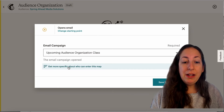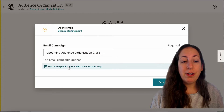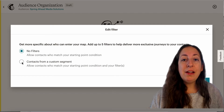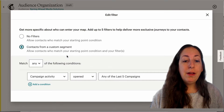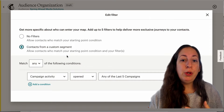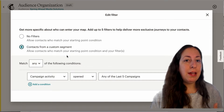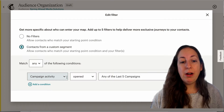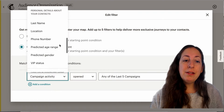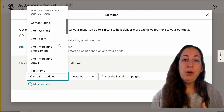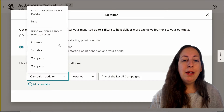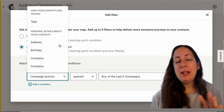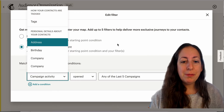Below here, you can also segment even further by adding a filter. Maybe I only want people who have not taken a class with me before, or only people who are new to my audience. Any of these fields here you can sort by, and this is the same screen as you would use for segmenting in other parts of MailChimp.